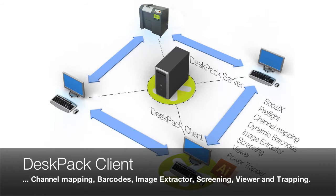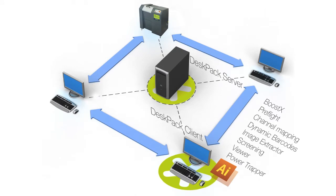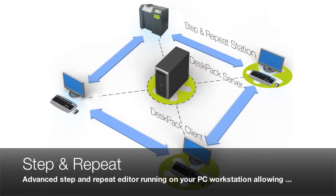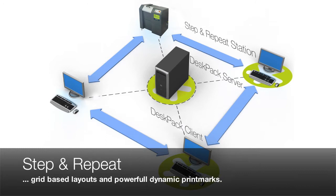Within the Profit Pack you also have an advanced step and repeat editor running on your PC workstation, allowing grid based layouts and powerful dynamic print marks.